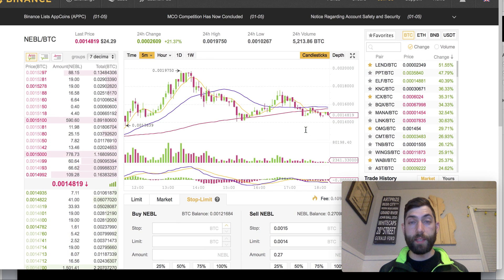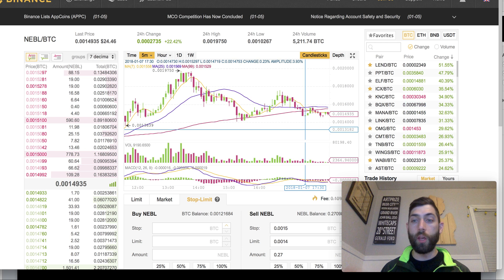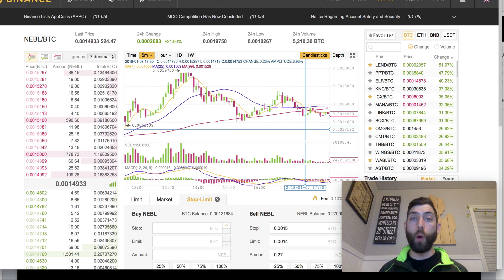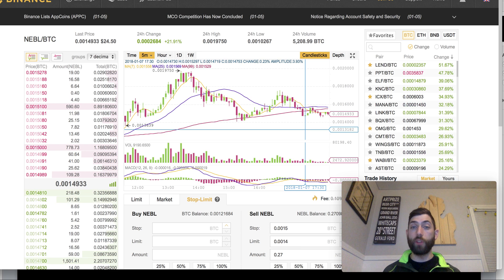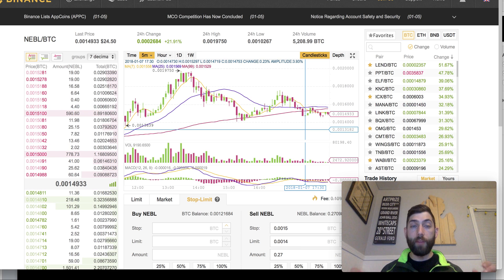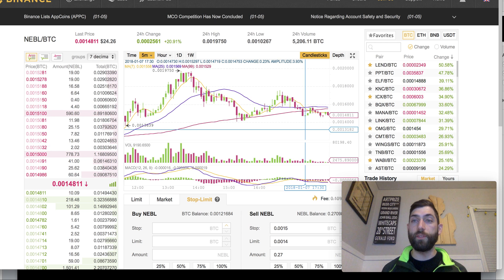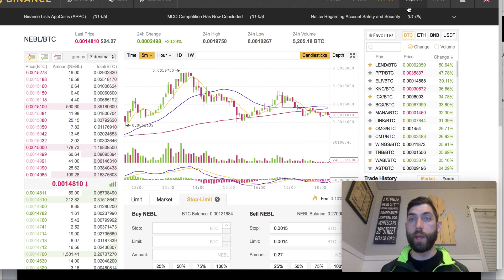And that is pretty much it, guys — that covers the basics of everything you need to know to get started with Binance. If you found this video helpful and this is your first time on here, I do post new videos every single day to provide quality content. So if these are helpful, by all means subscribe. I will check you guys in the next video — have a great evening and good luck with your trades.